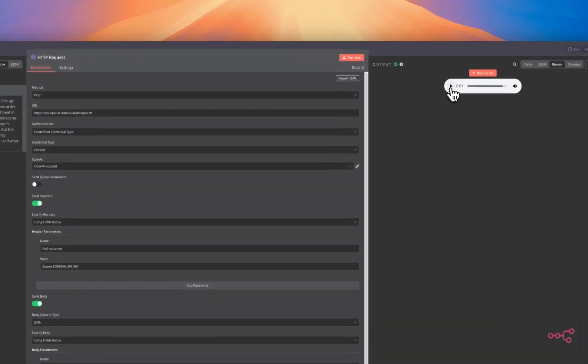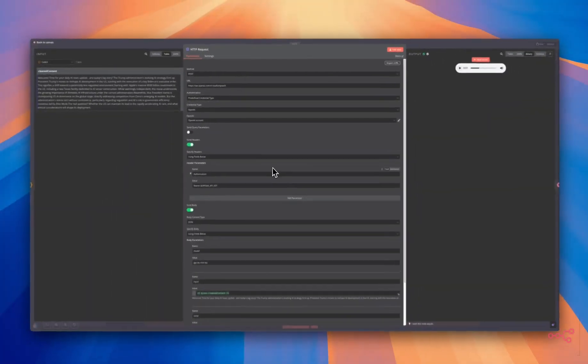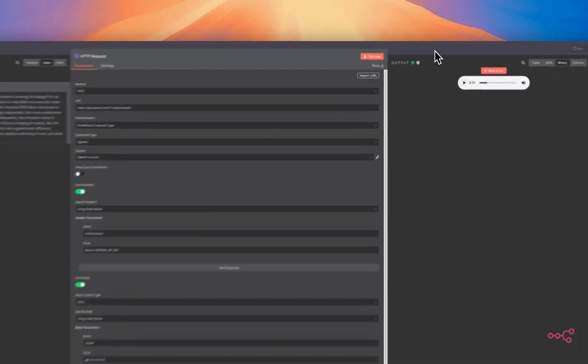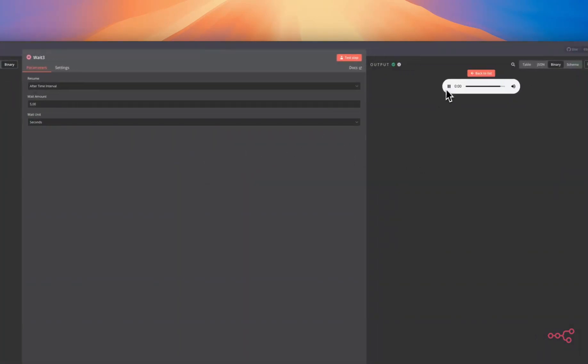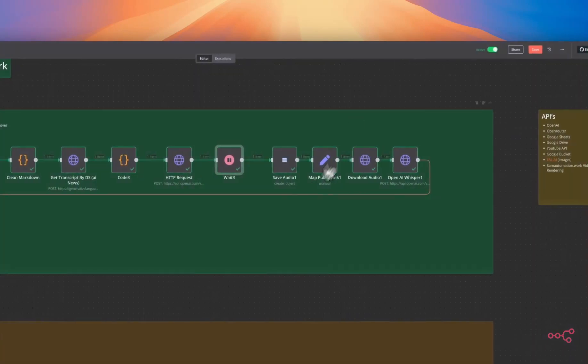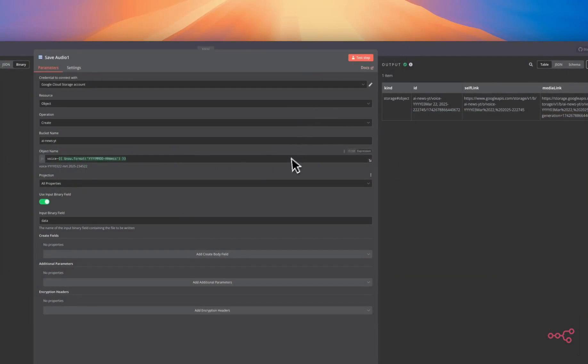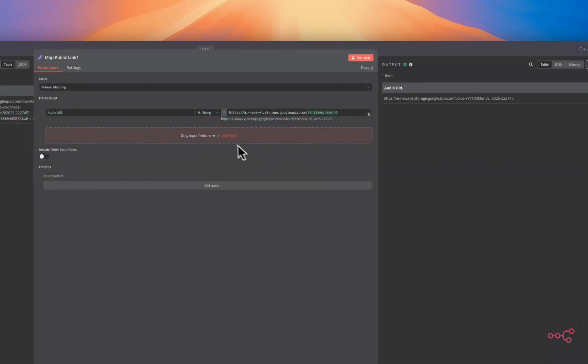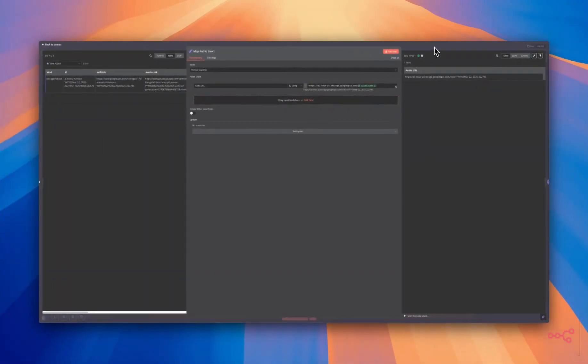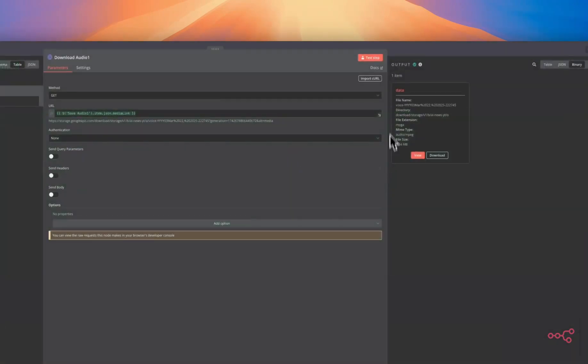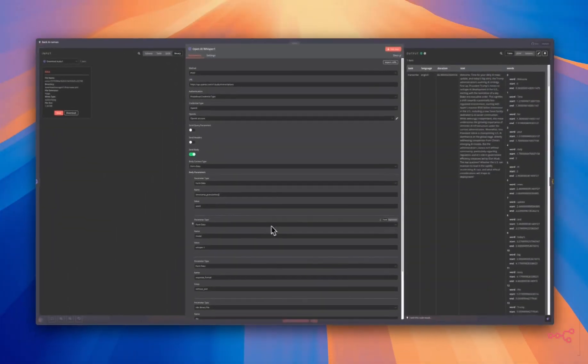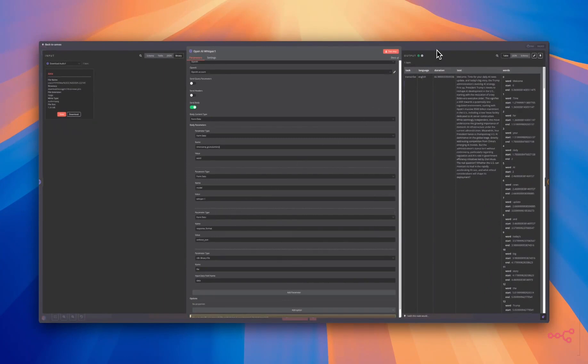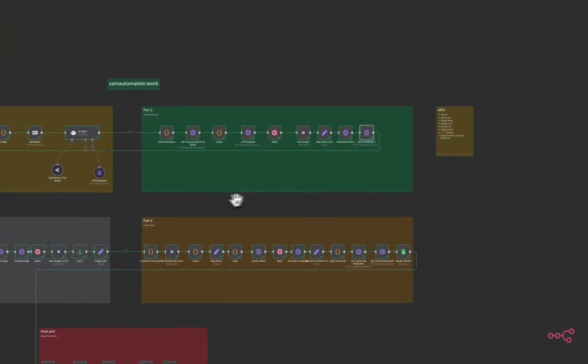With the updated voices from OpenAI, you can even add speed or emotions to the voiceover. When the voice is done, we are going to wait for five seconds. Then we are going to save it in our bucket. We are going to map with a public link so we can get the voice URL. Then we're going to download the audio and we are going to transcribe the audio with OpenAI. There is a new model to do this but I think Whisper one is perfectly capable of doing this.